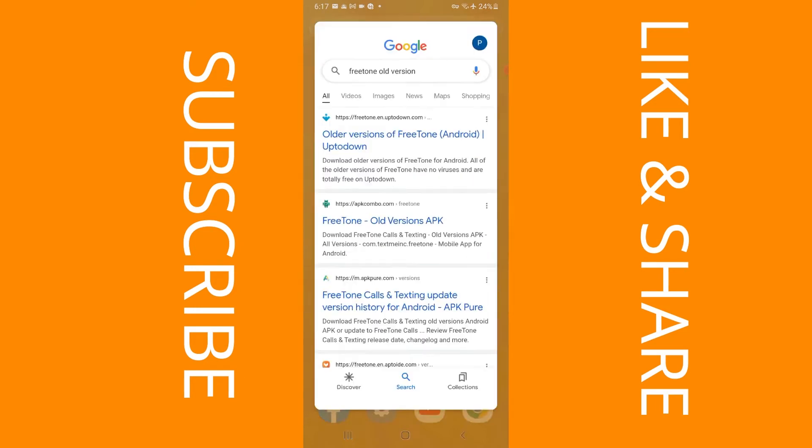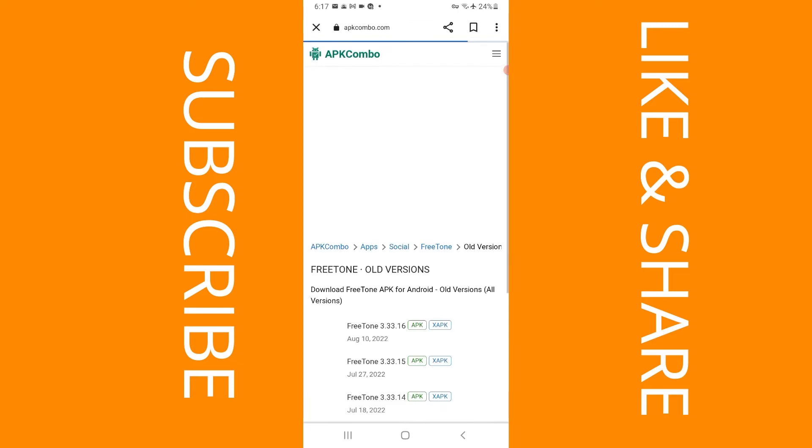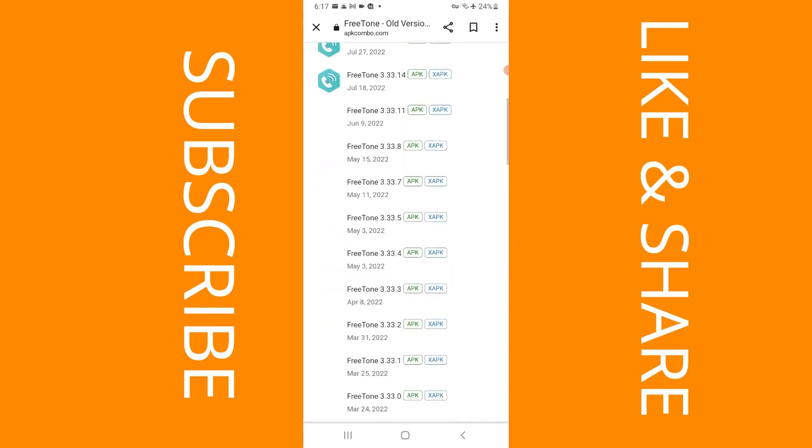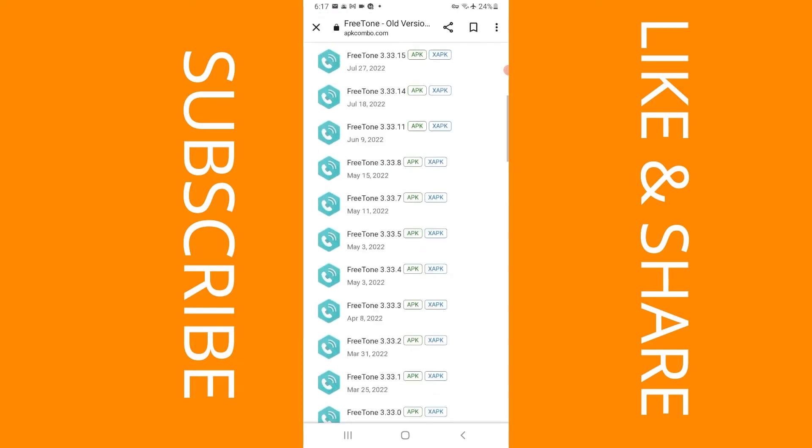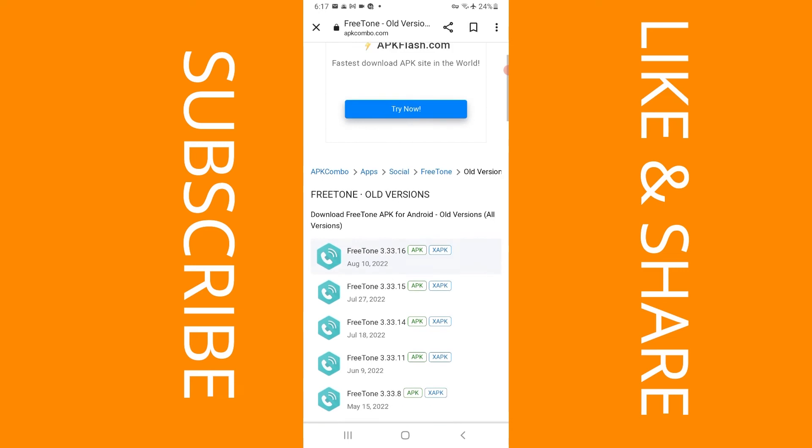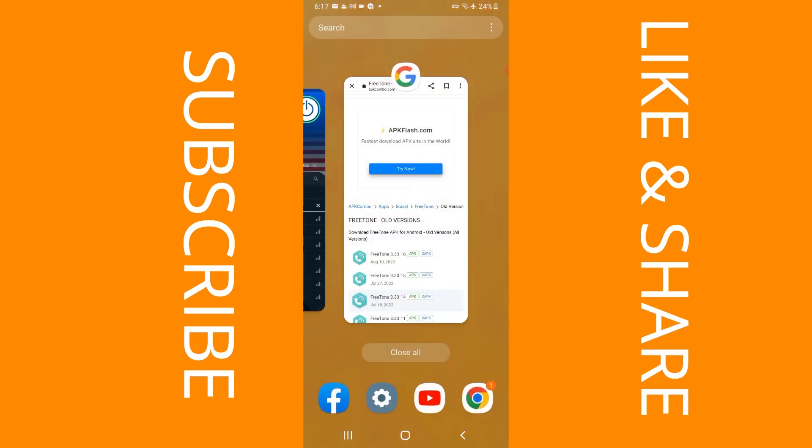So you can go on your browser and you can type in Free Tone old version and you select the second option which says Free Tone old versions APK. I'm going to select that and as you can see there are multiple versions, but I've already downloaded both versions.